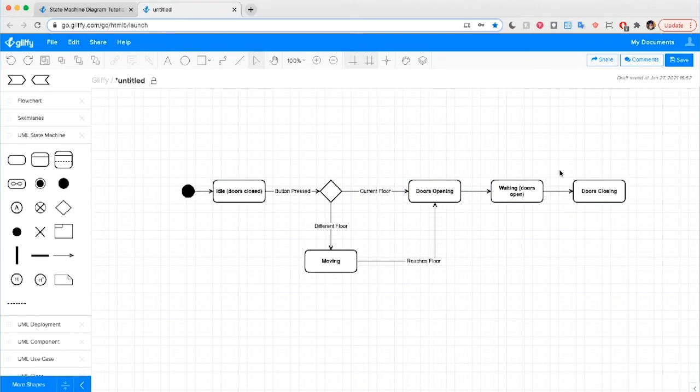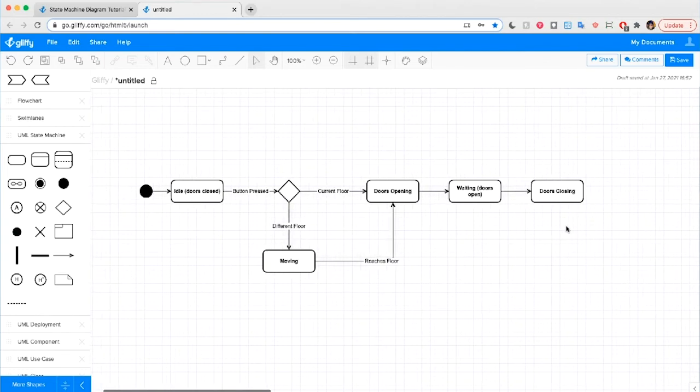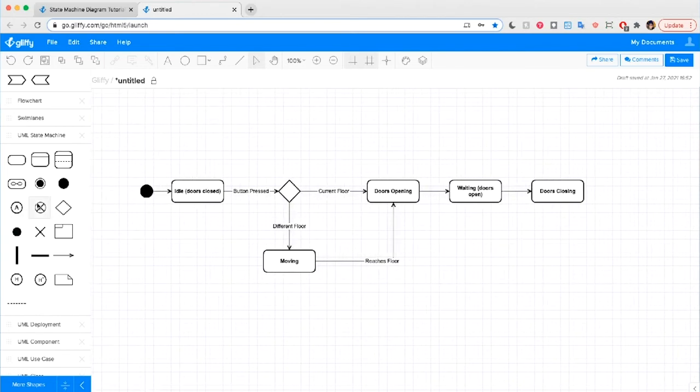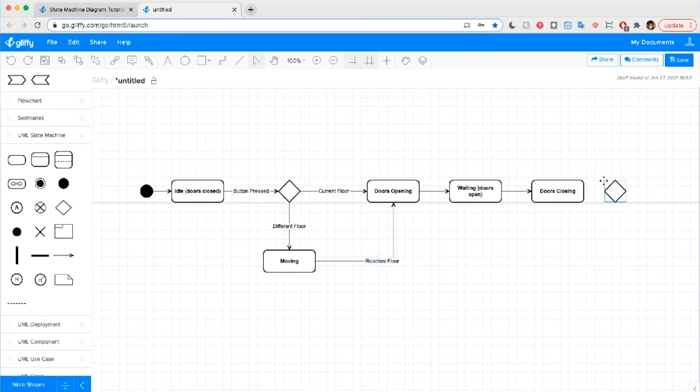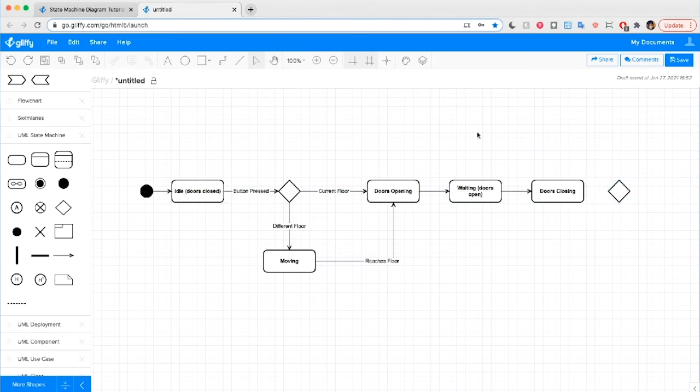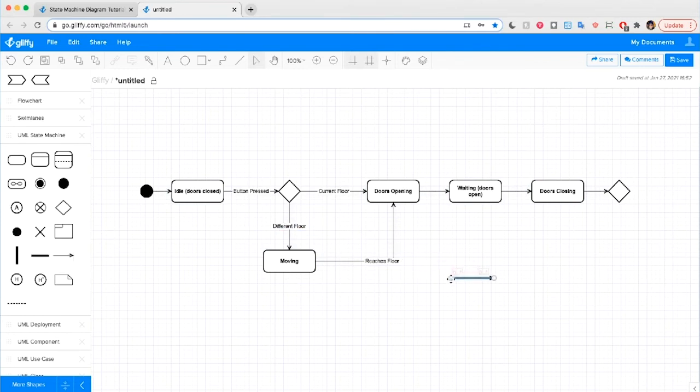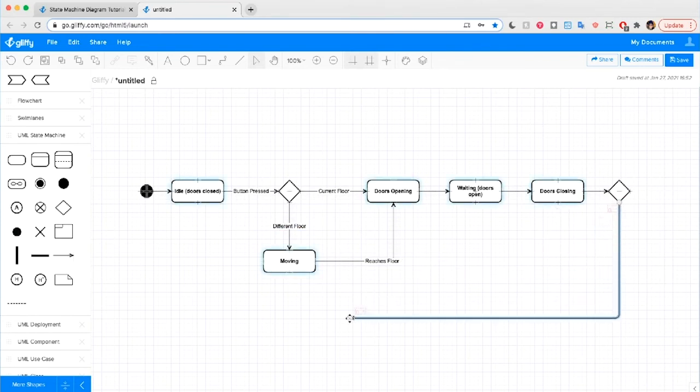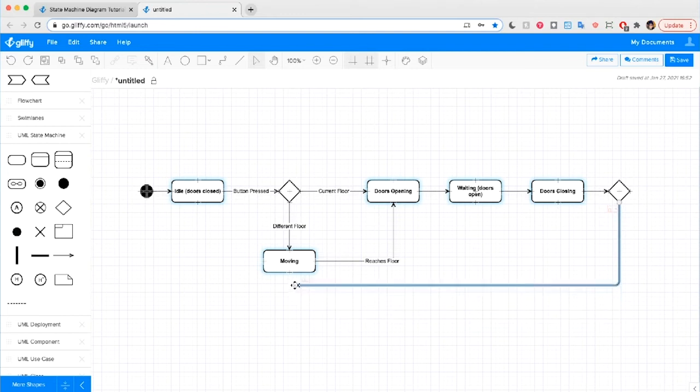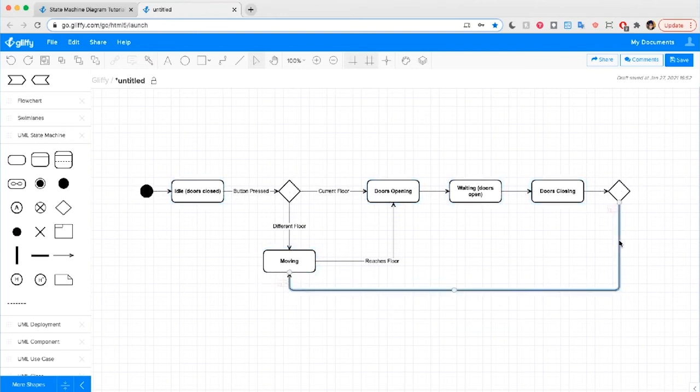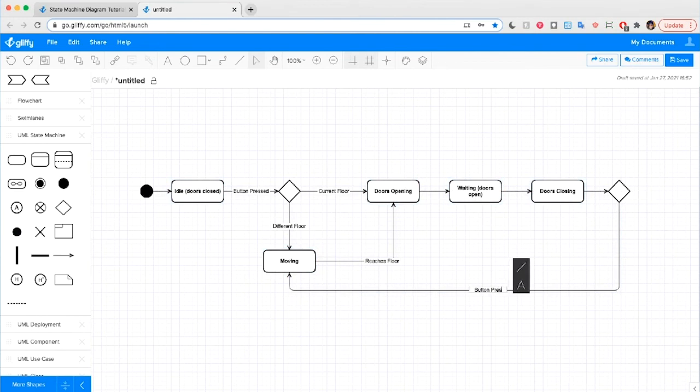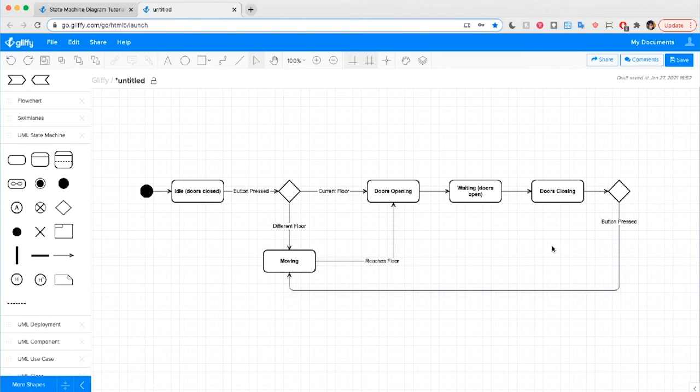Now, once the elevator gets to this point where its doors are closing, it needs to figure out where to go next, which indicates that we should draw in another choice pseudo state icon. And we'll give it an arrow. And two things could happen. Someone either pushes the button to go to a different floor and the elevator will shift into a moving state. So we'll draw that in and say button pressed. And I'm going to drag this up a little closer to our choice just so that this diagram stays easy to read.